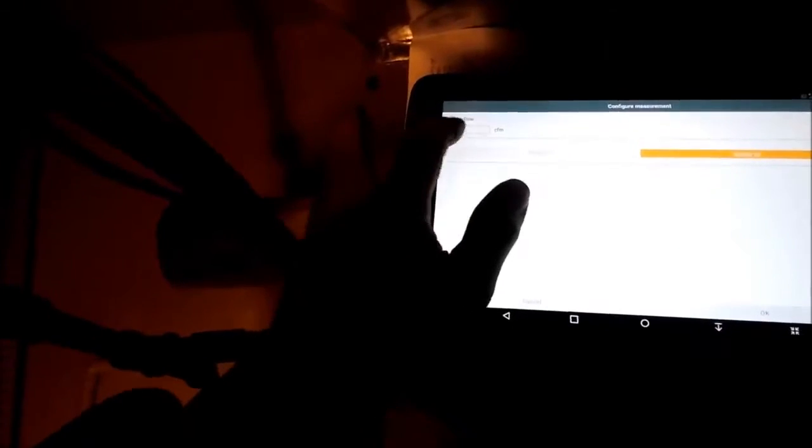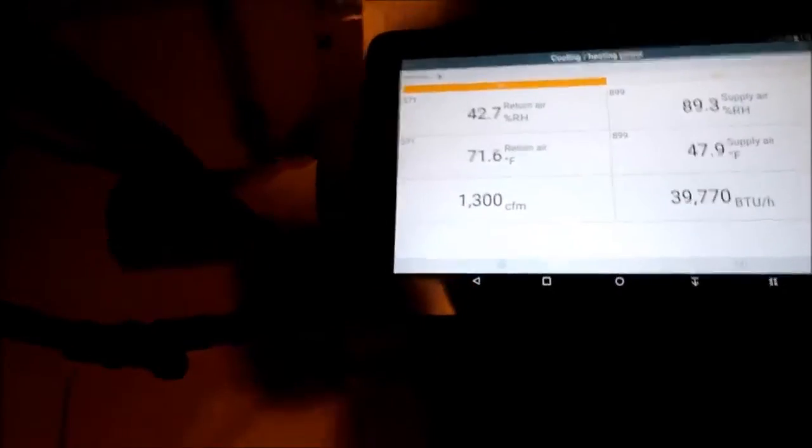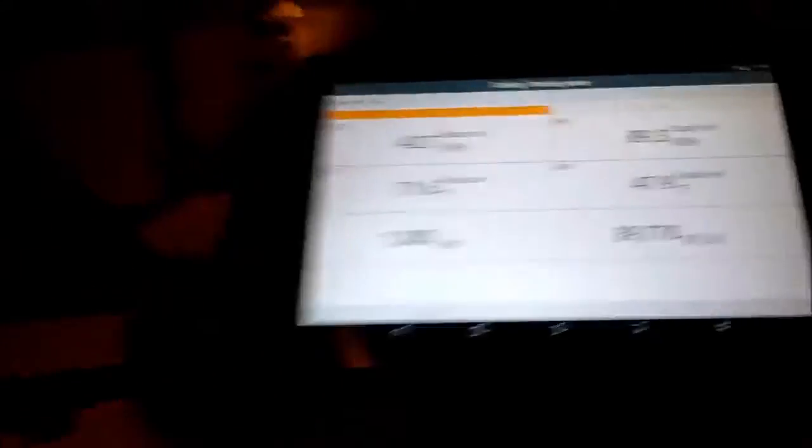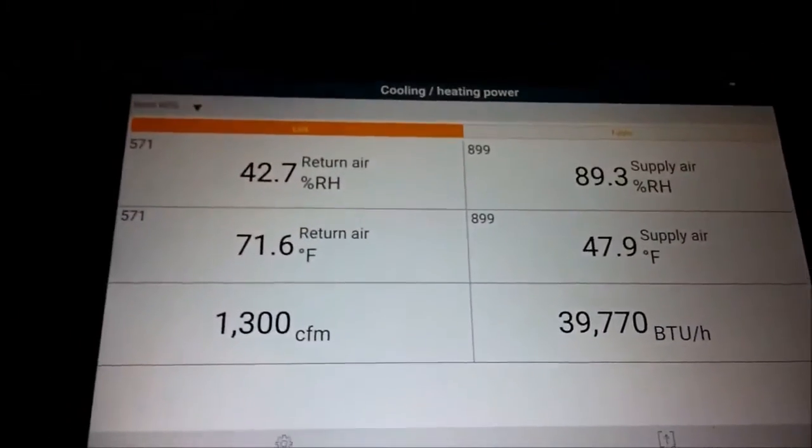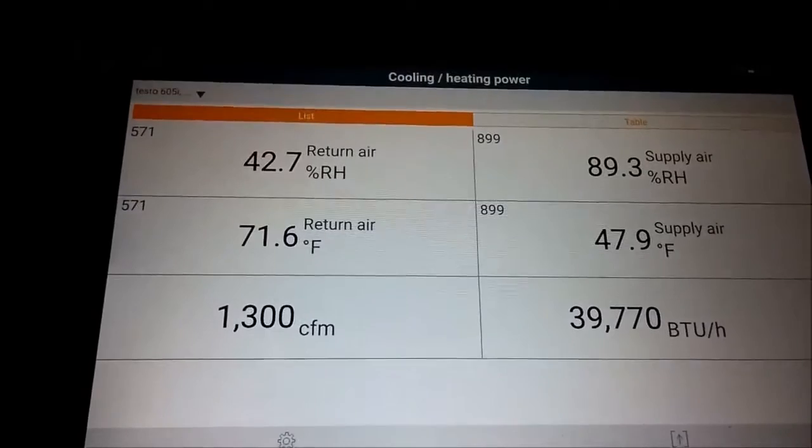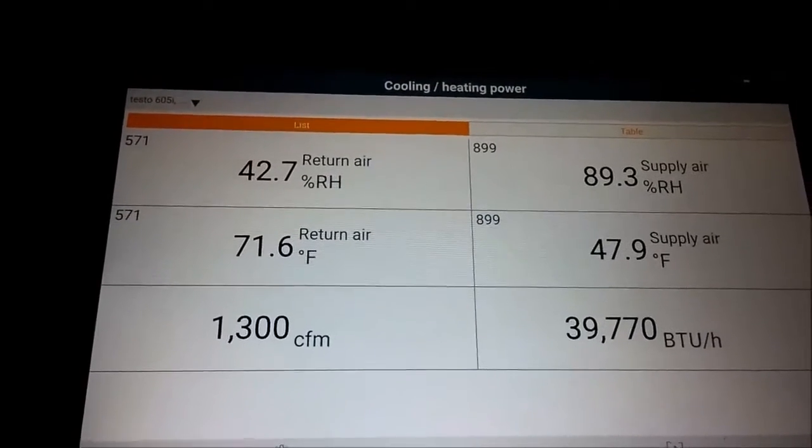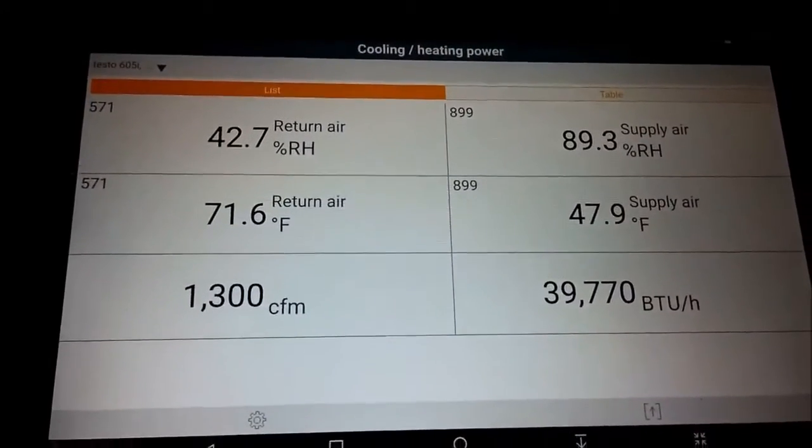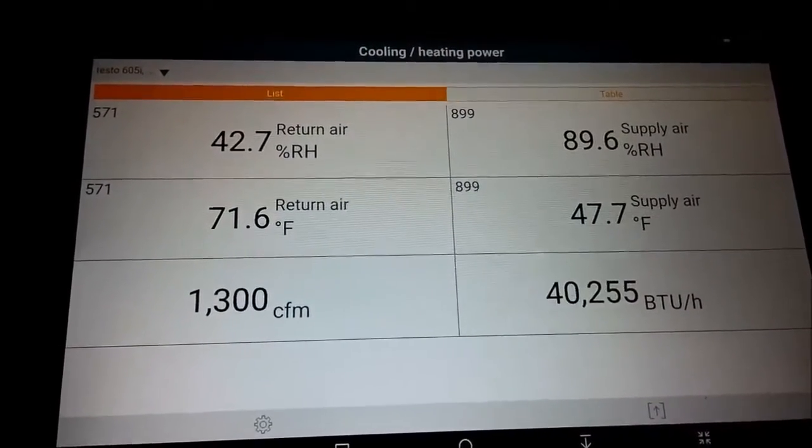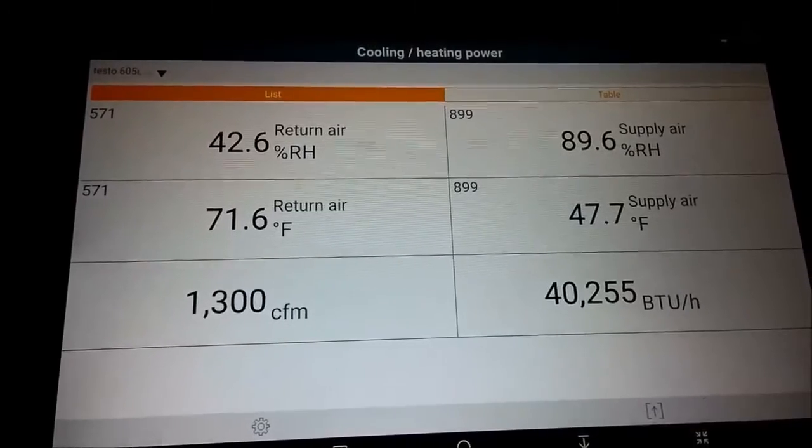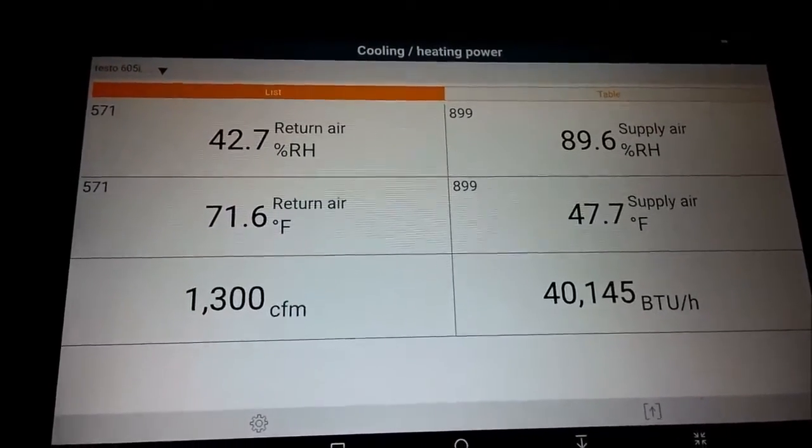So I'll configure measurement, 1300, done. Let's watch our BTUs and find out where I'm better off being - on high speed or medium high. Let me let this thing stabilize and I'll go from there.